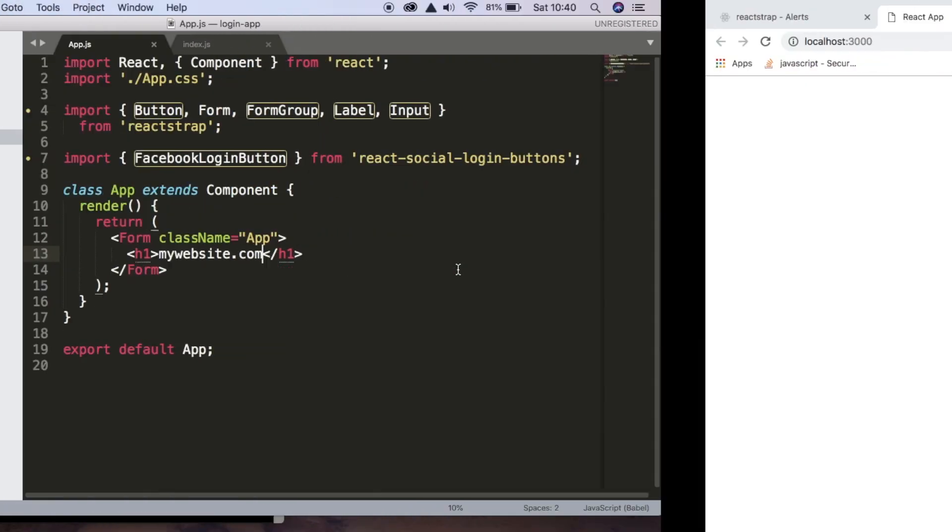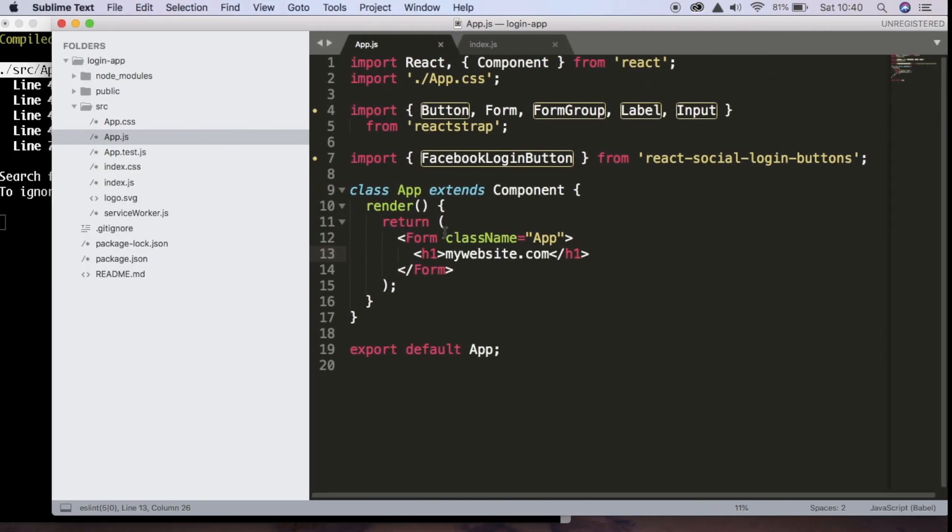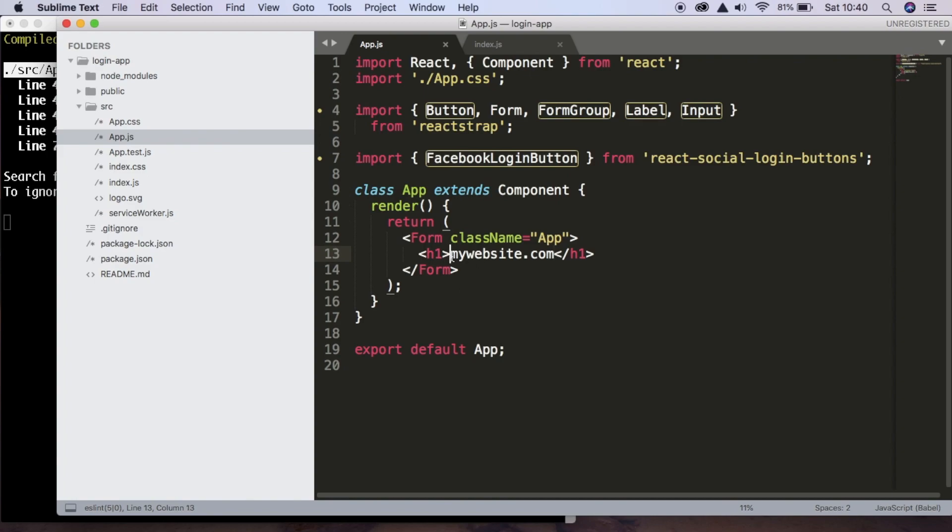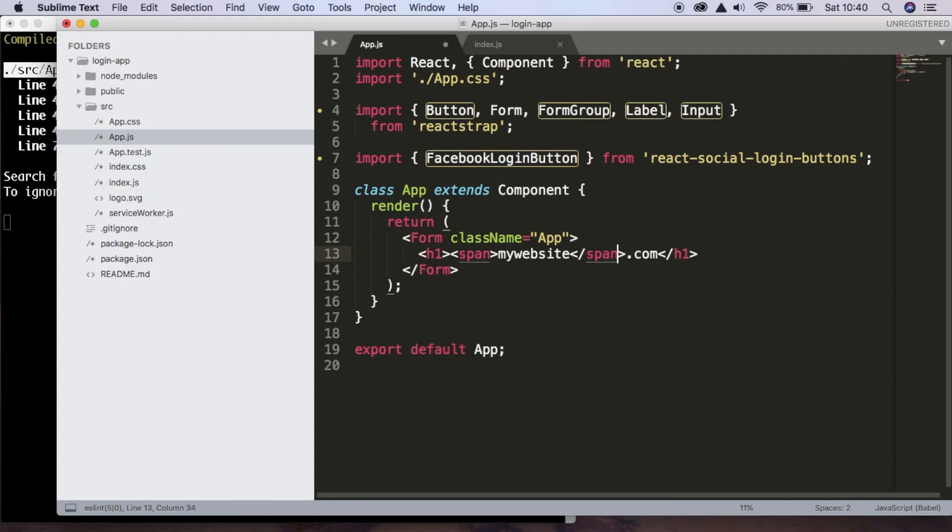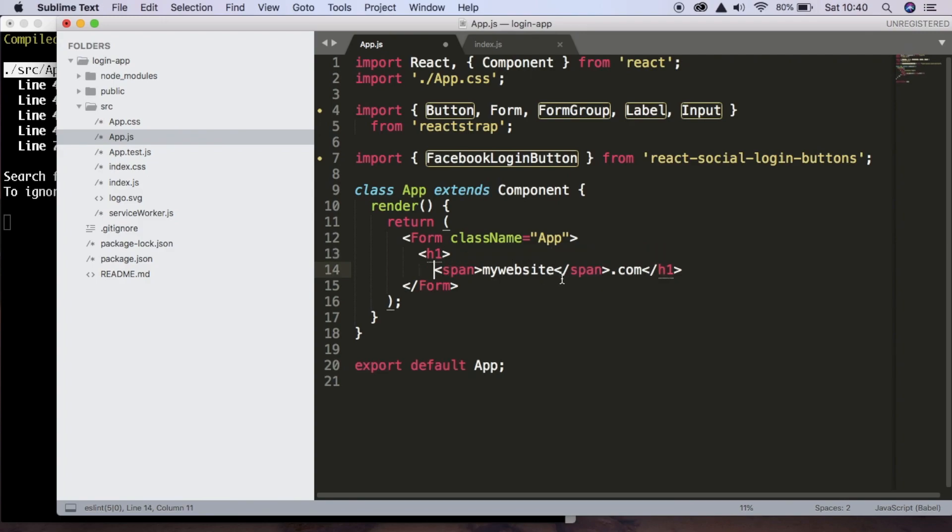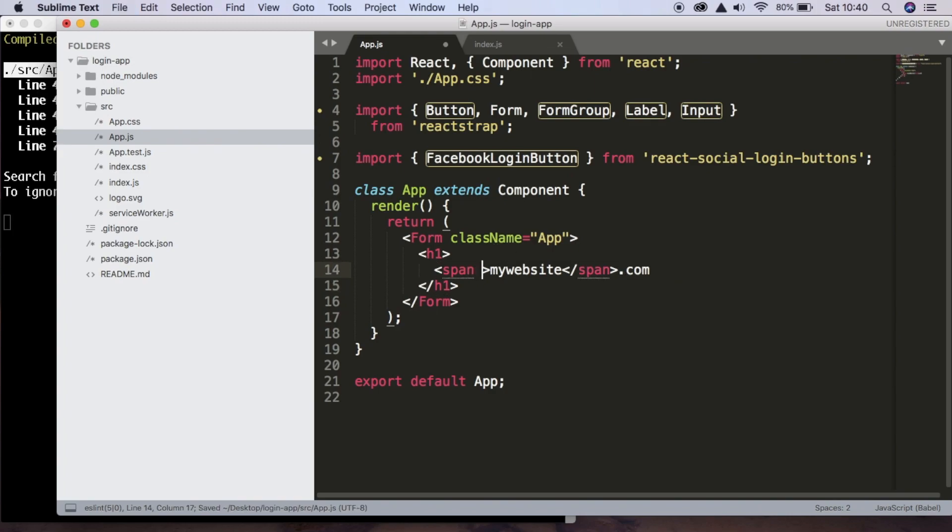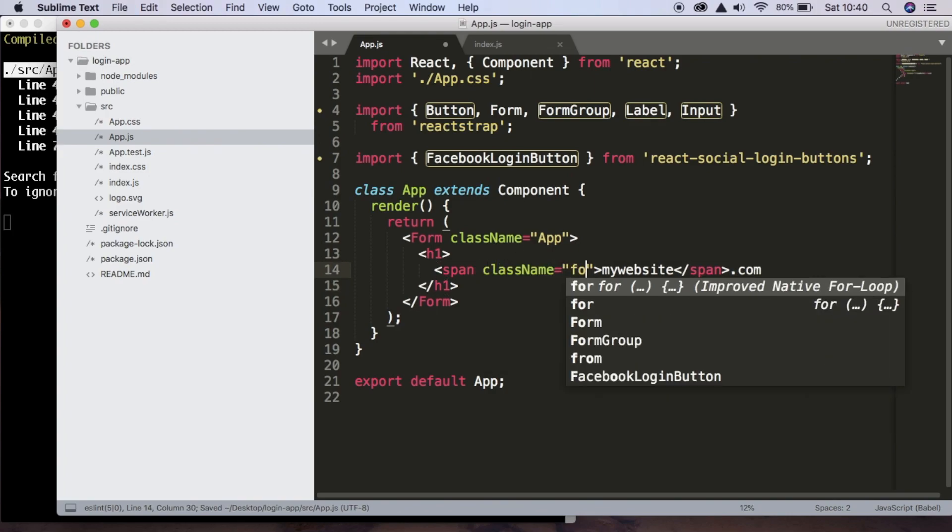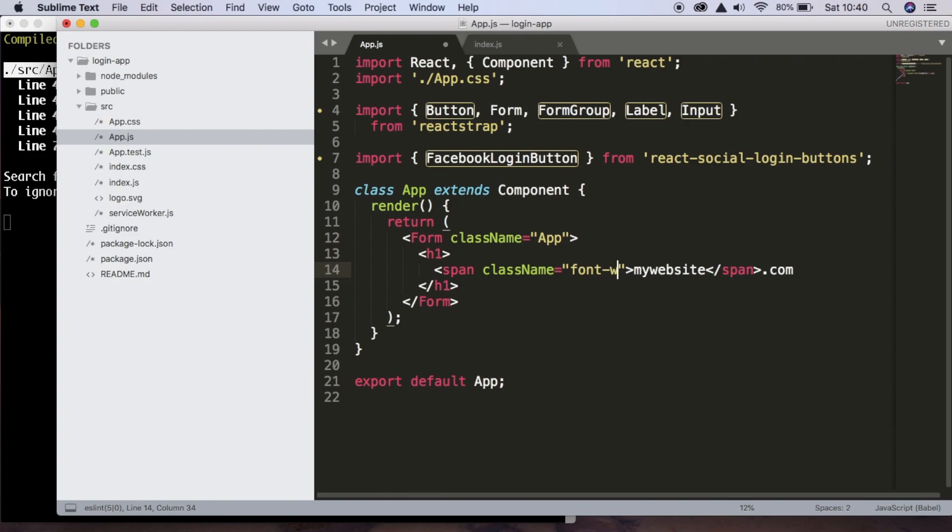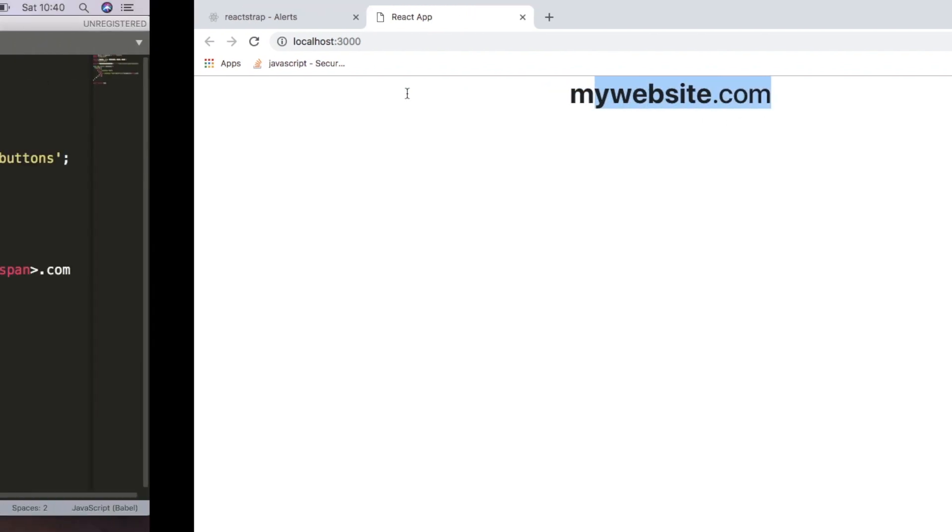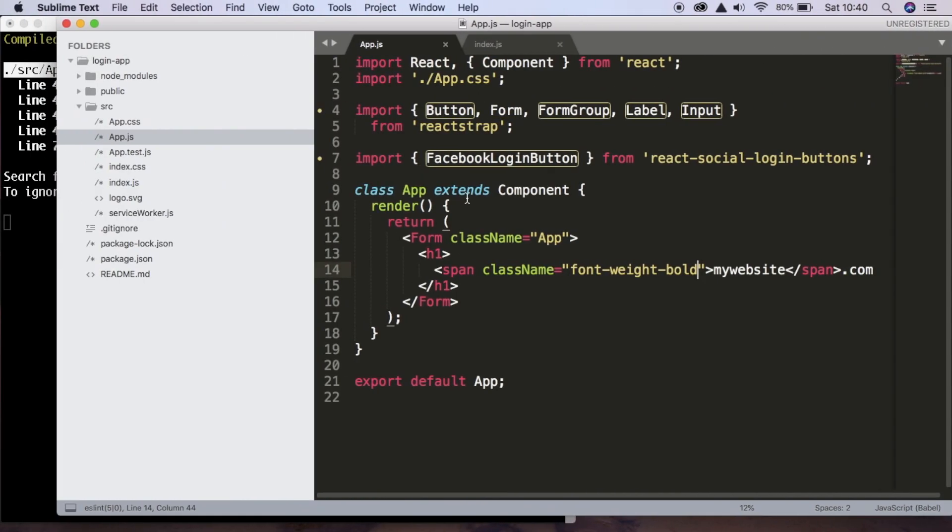To make this a bit more interesting, we're going to make the mywebsite part bolder than the rest, just so it stands out. So to do that, we're going to make a span around that. And the span is just going to have a class name of font-weight bold. So now we can see that this is slightly bolder than the rest of the text. So that looks good.